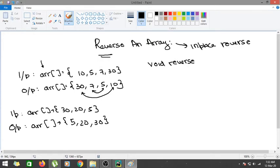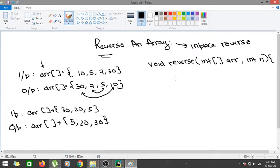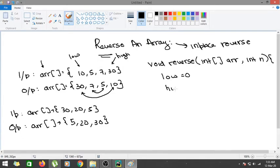We take an integer array as input, along with the size of the array n. We need to start from the first index and the last index — let's call them low and high. So low is equal to 0 and high is equal to n minus 1. Now we iterate while low is less than high, moving inward from both ends.